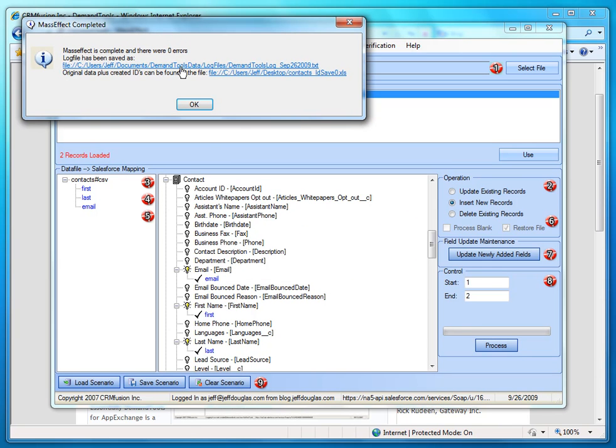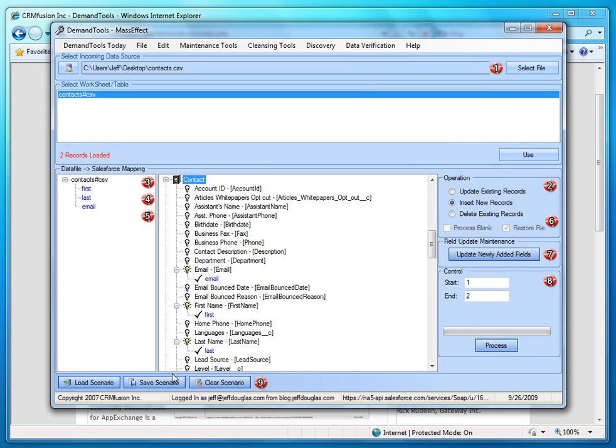So this is the log file of what took place in Salesforce and this is the spreadsheet that's going to have our records and all the IDs that were created. One thing nice with this also is you can save these scenarios. So if you have complex mappings, you can save the scenario. Next time you come on, you can actually import the spreadsheet and choose the scenario which will automatically set up your mappings for you. So that's real nice.